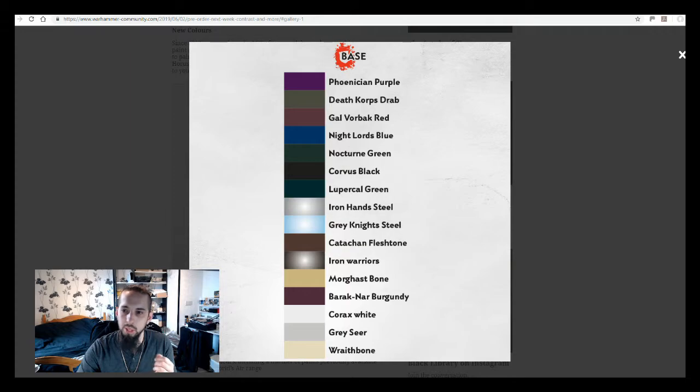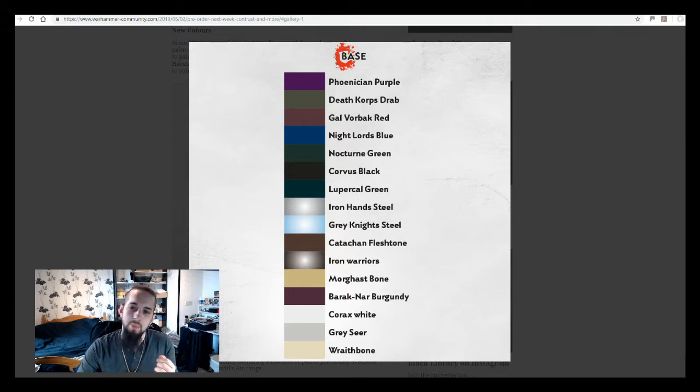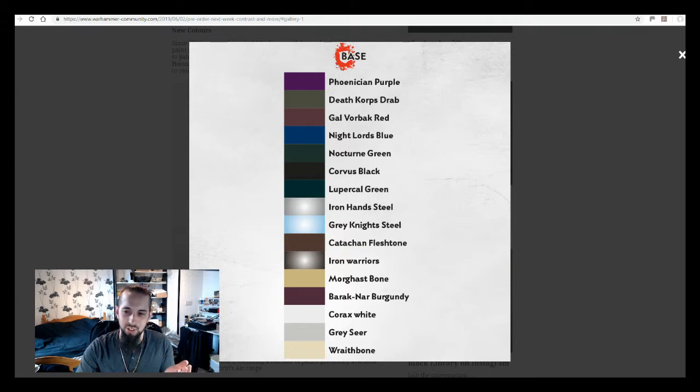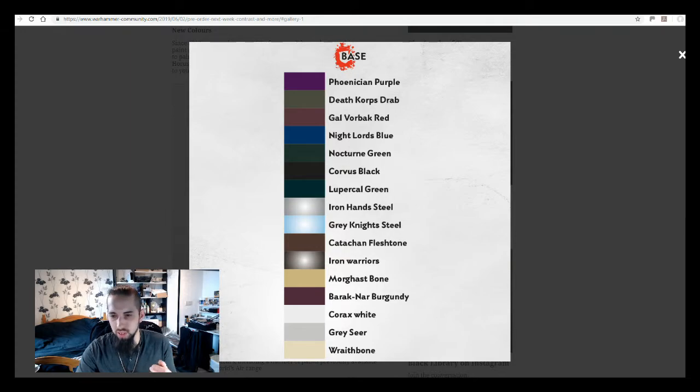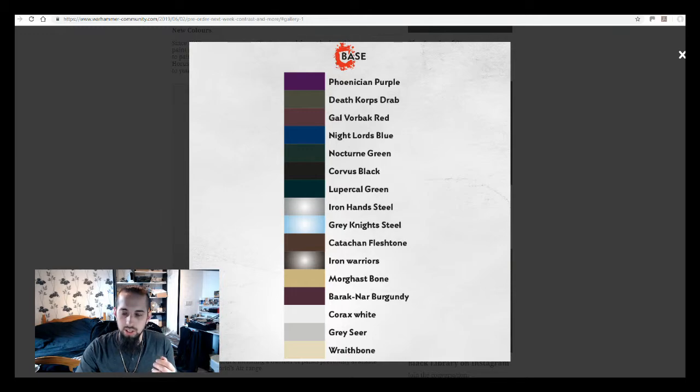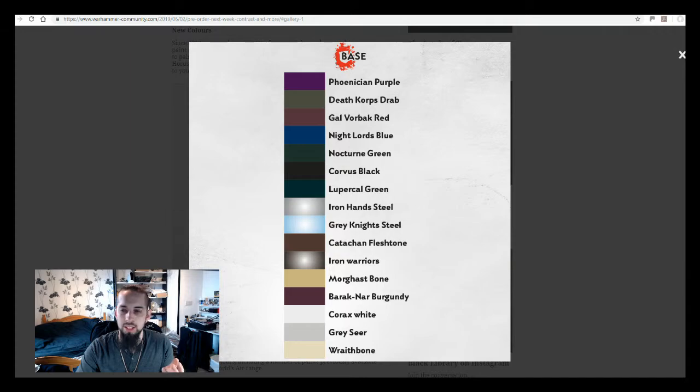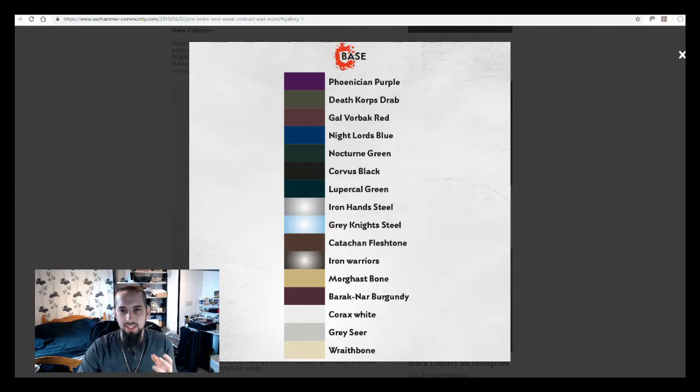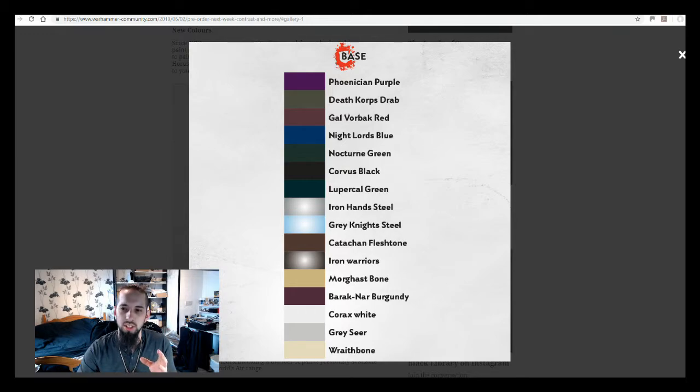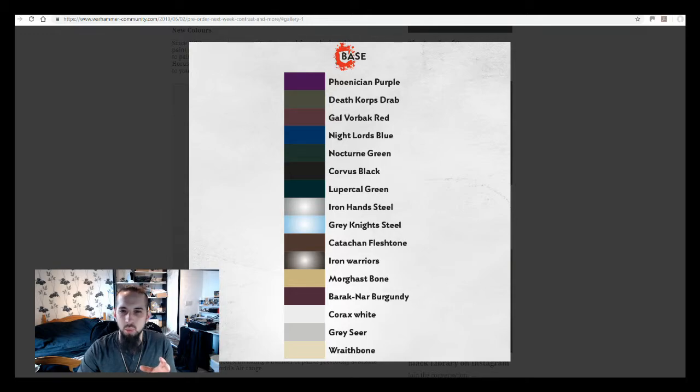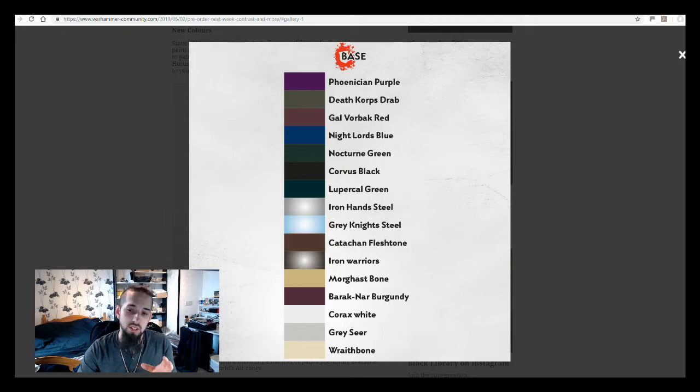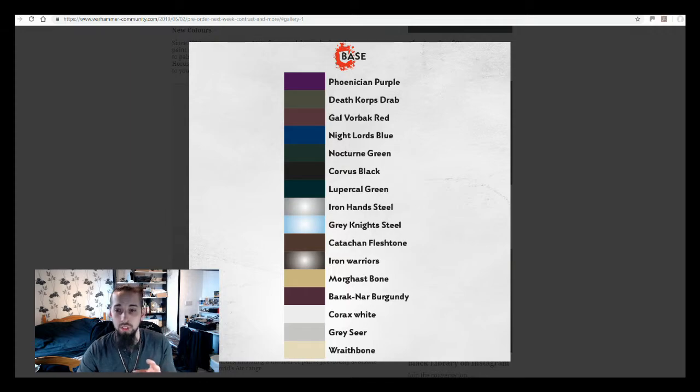The Phoenician Purple, I think I'm pronouncing that right, is obviously going to be like an Emperor's Children style purple. Whereas Iron Hands Steel and Iron Warriors are obvious of which they're for, and Grey Knights Steel, that kind of stuff makes it very obvious. But it's quite nice that they're coming up with these, because beforehand, if you wanted to try and get the look of that army, the specific colors, you were having to really estimate what the closest base paint might be or try and mix a couple, and it made it a bit difficult.